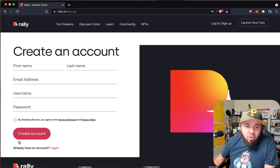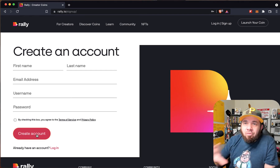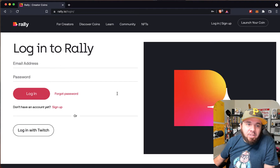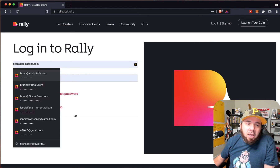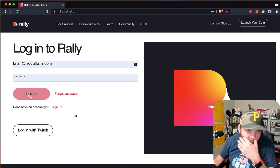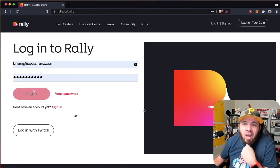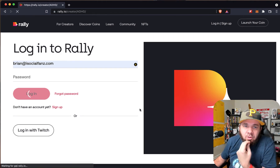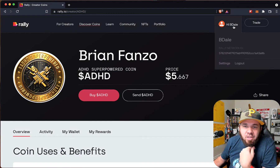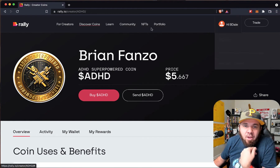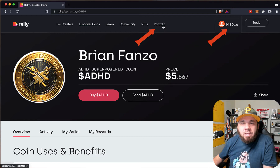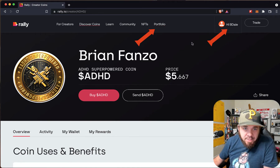You're going to go through and hit create an account. It's going to ask you to confirm your email, and then it's going to set you up to actually log in. You're going to want to go ahead and log in to your Rally account. You'll know that you are logged into your account twofold — you'll see your name here, and you'll also see the portfolio, which is like your wallet on this space.